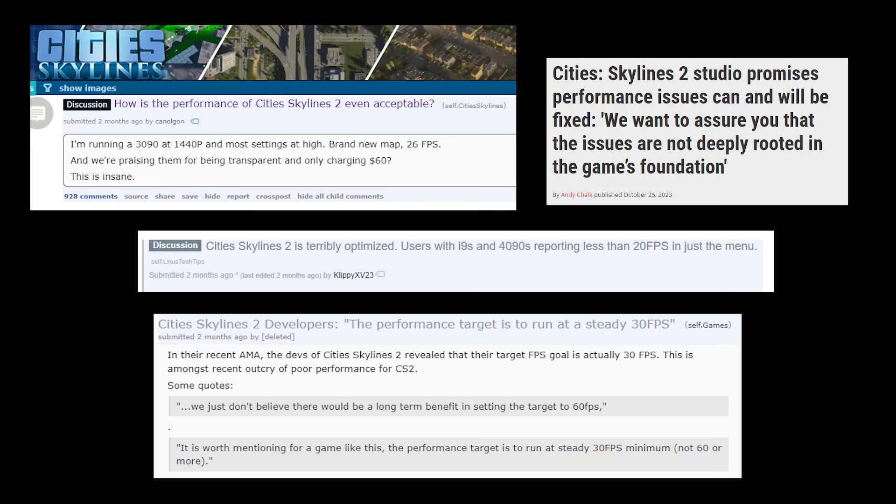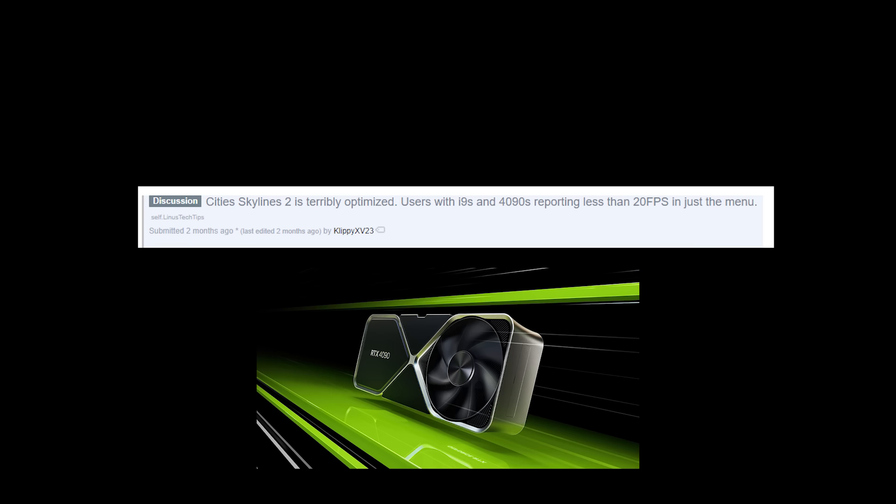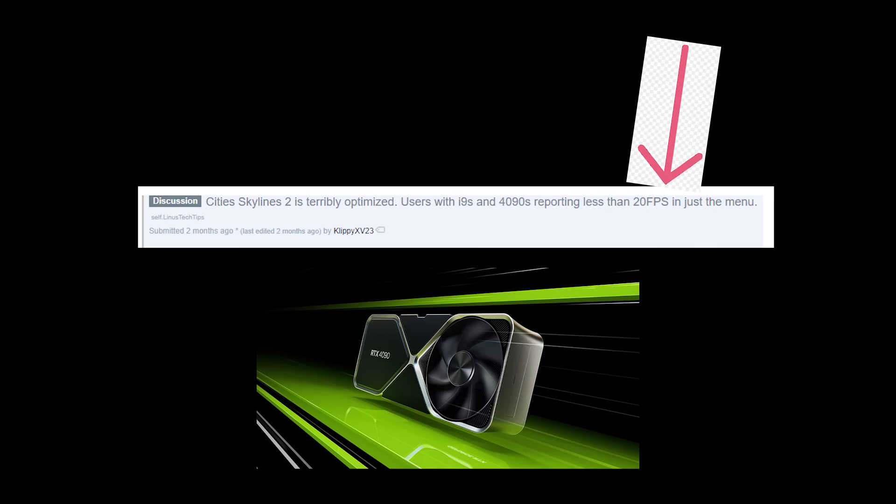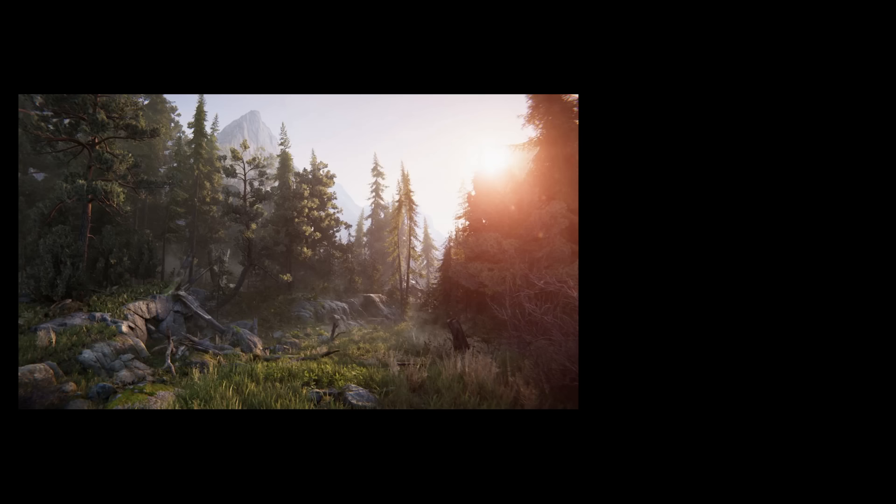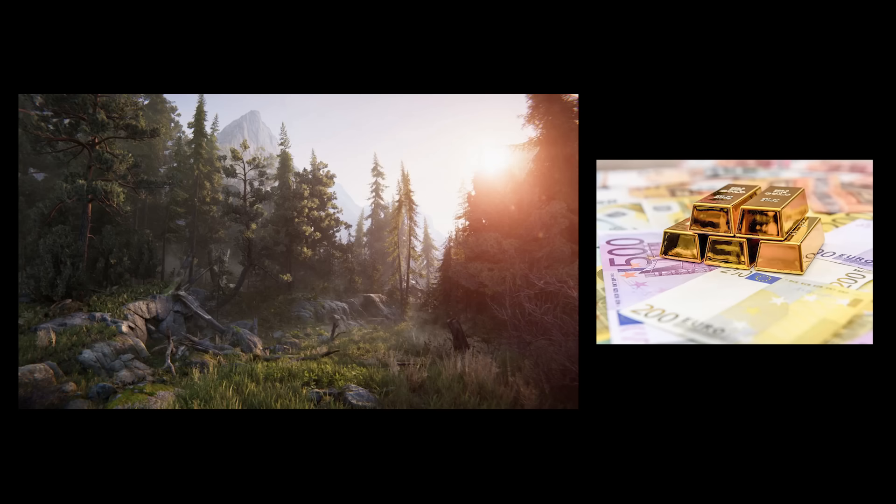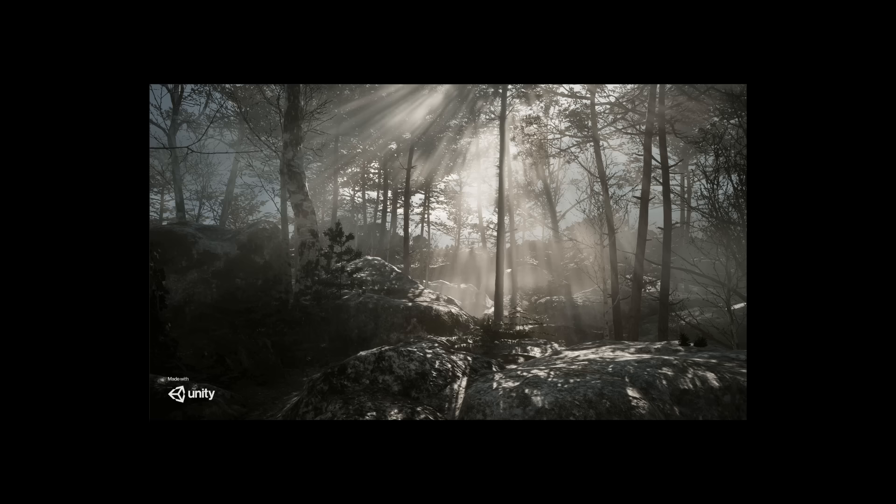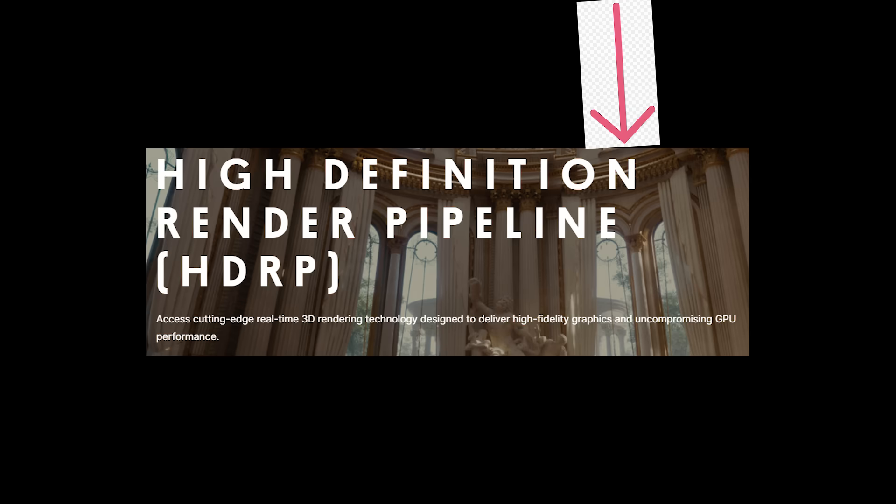If you aren't chronically online, Cities Skylines 2 released with terrible performance issues, even 40 series cards were struggling to get real-time frame rates. A big reason why the performance is so bad is because HDRP isn't really meant to have good performance. Its shader effects are extremely expensive and meant to give the best visuals possible, hence the name.